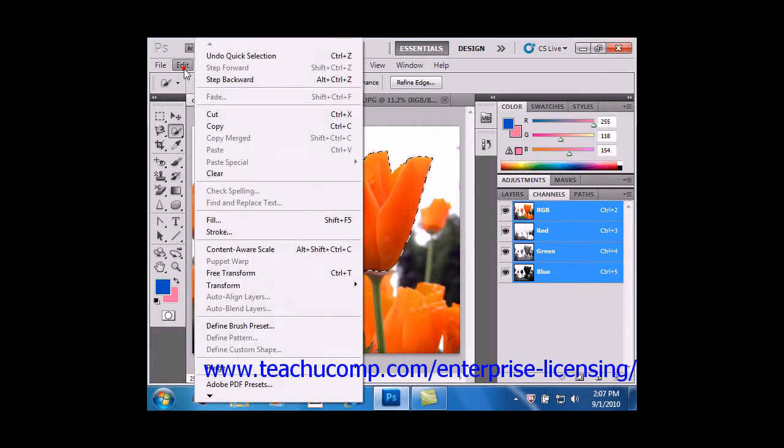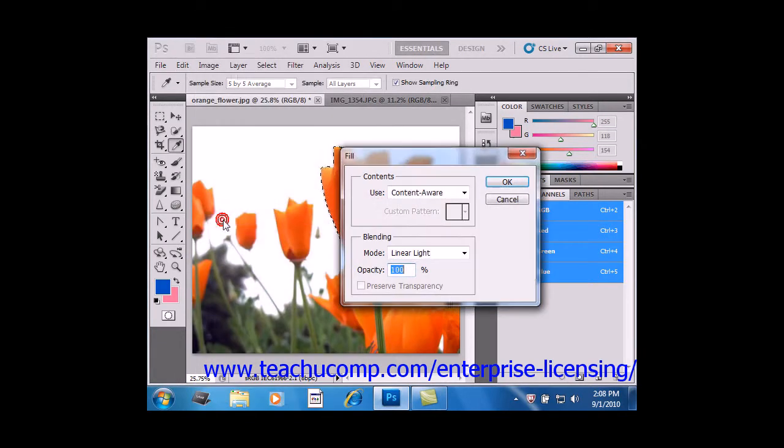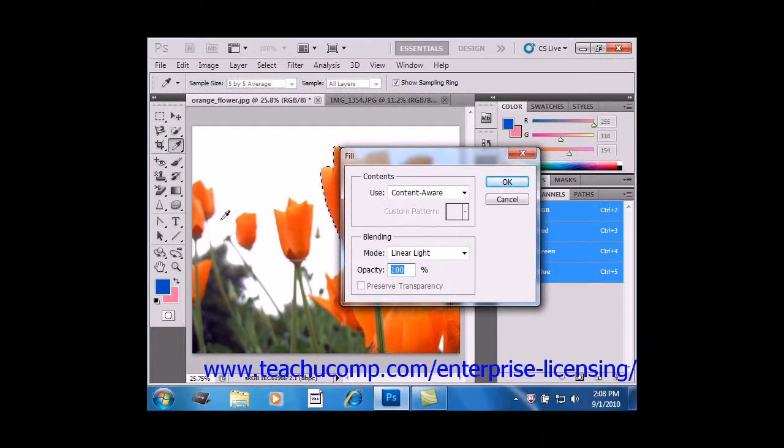Then go to Edit and Fill from the menu bar. This provides you with the options for creating a fill in the Fill dialog box.